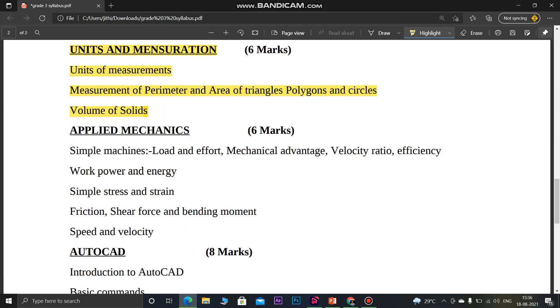Applied Mechanics covers simple concepts such as Power, Work, Mechanical Advantage, Efficiency, and Friction. This section carries 6 marks.